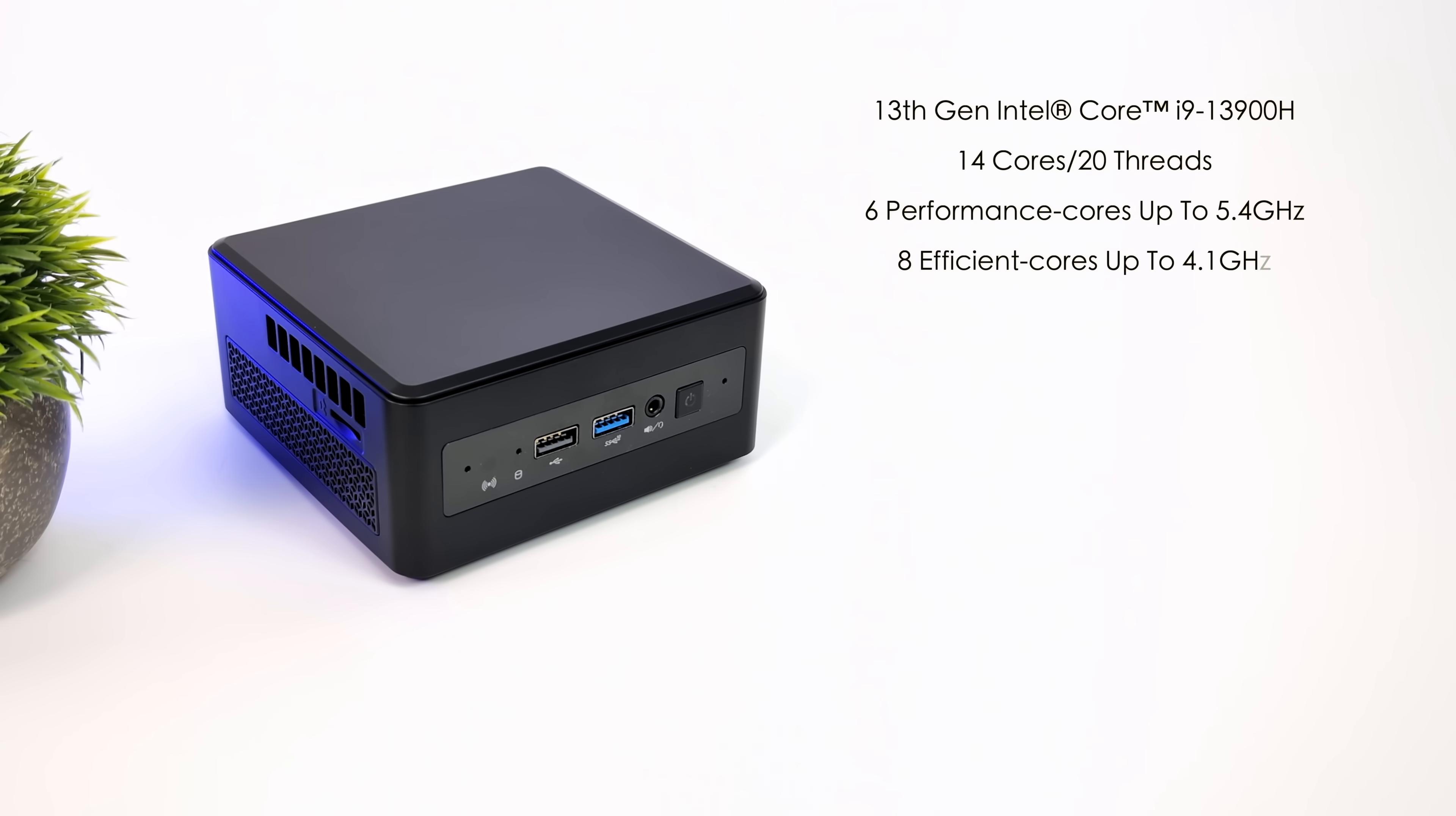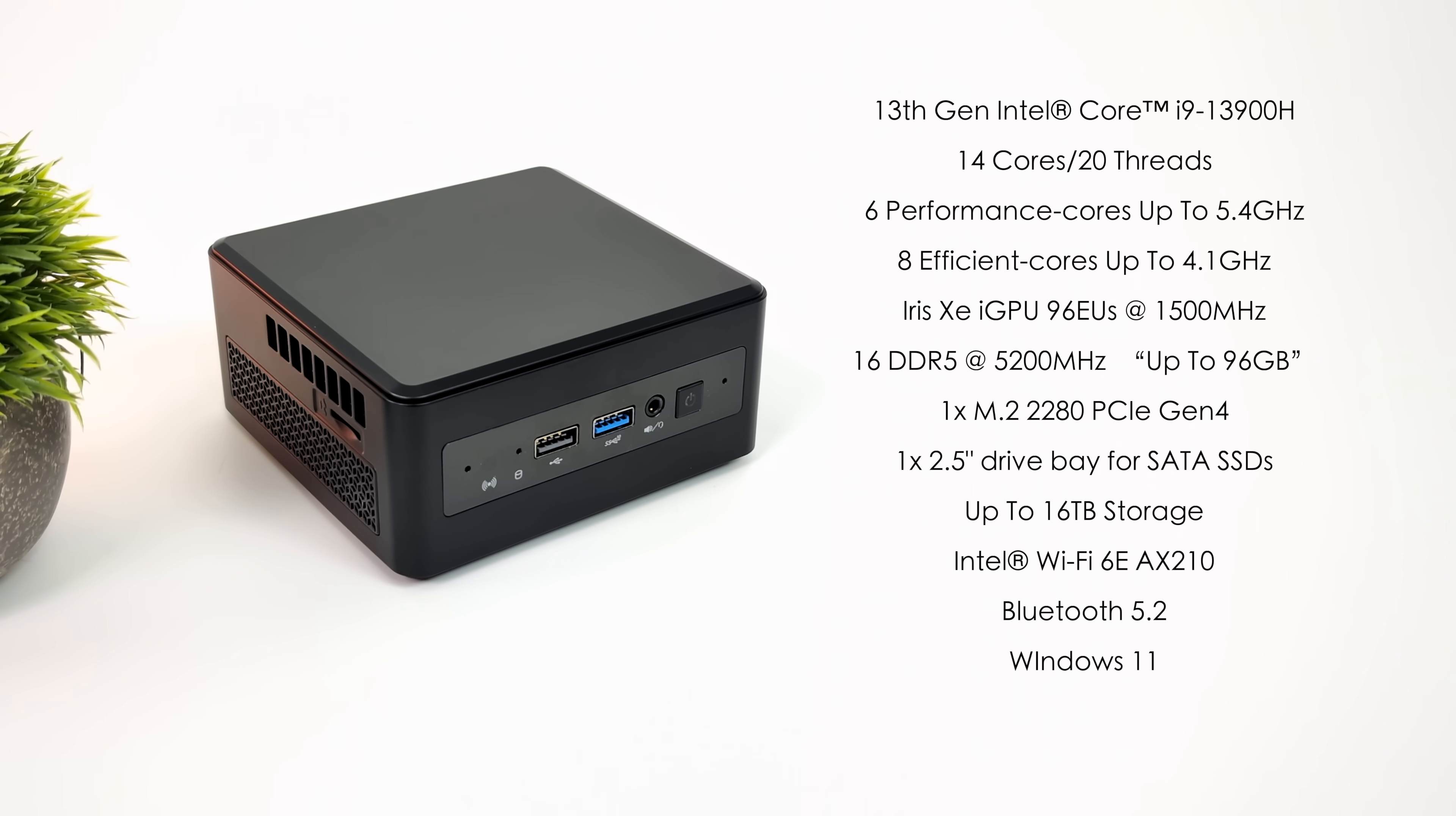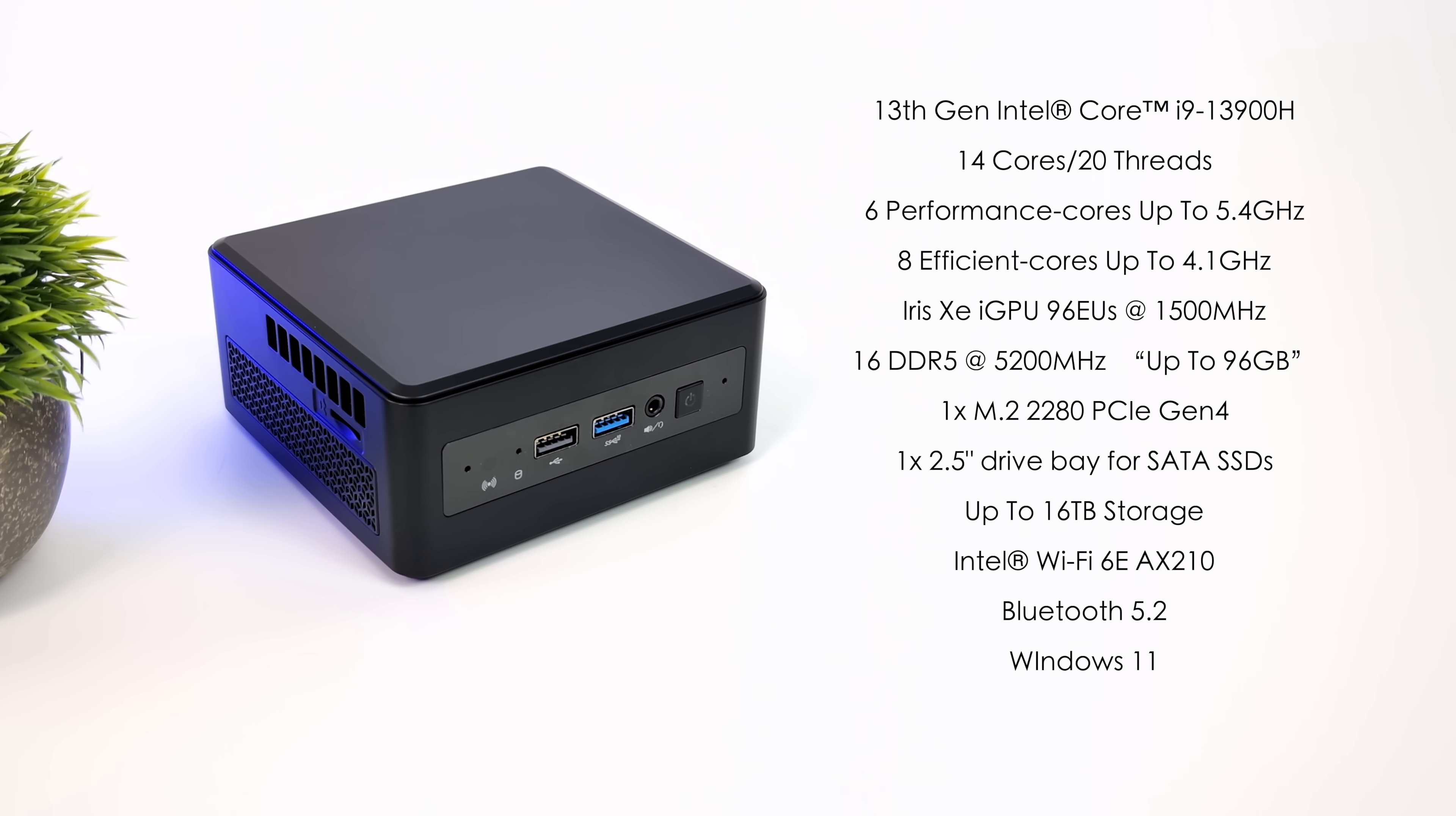Simply Nux does offer this with a couple different CPU variants, so you can actually pick and choose from their website. But with this one here, we've got the Intel Core i9-13900H. With this, we get 14 cores, 20 threads, 6 performance cores up to 5.4GHz, and 8 efficiency cores up to 4.1. This thing really does put down some power. Built-in Intel Iris Xe graphics with 96 execution units running at 1500MHz.